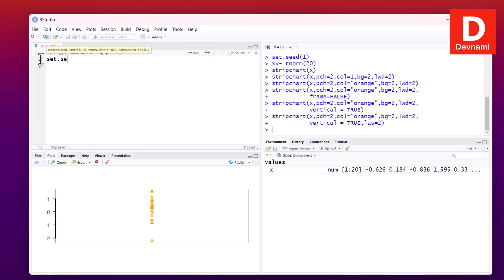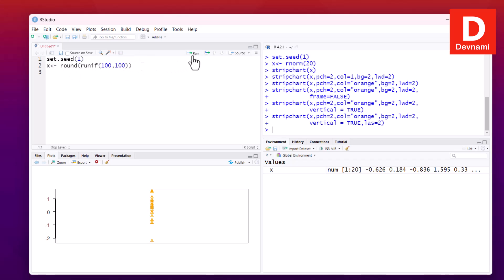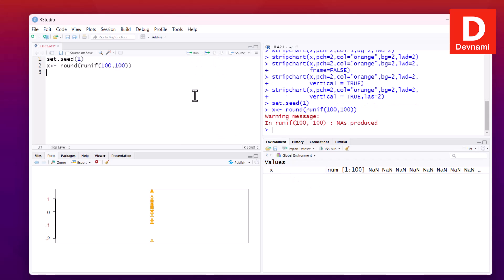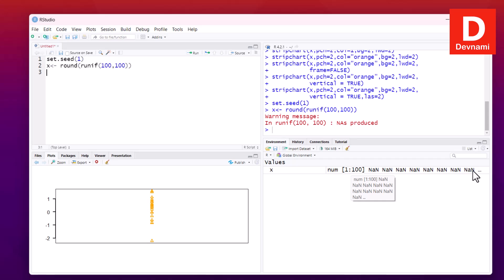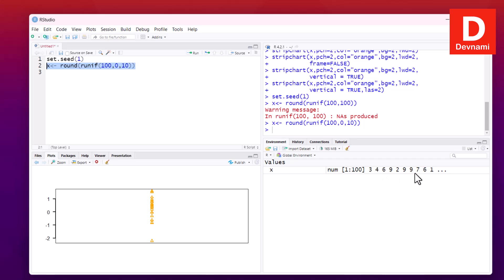We'll change the data: use set.seed(1), then set X to runif with values from 0 to 100. Run this to get our X values. We can verify them in the global environment — you should see reasonable values of X there.